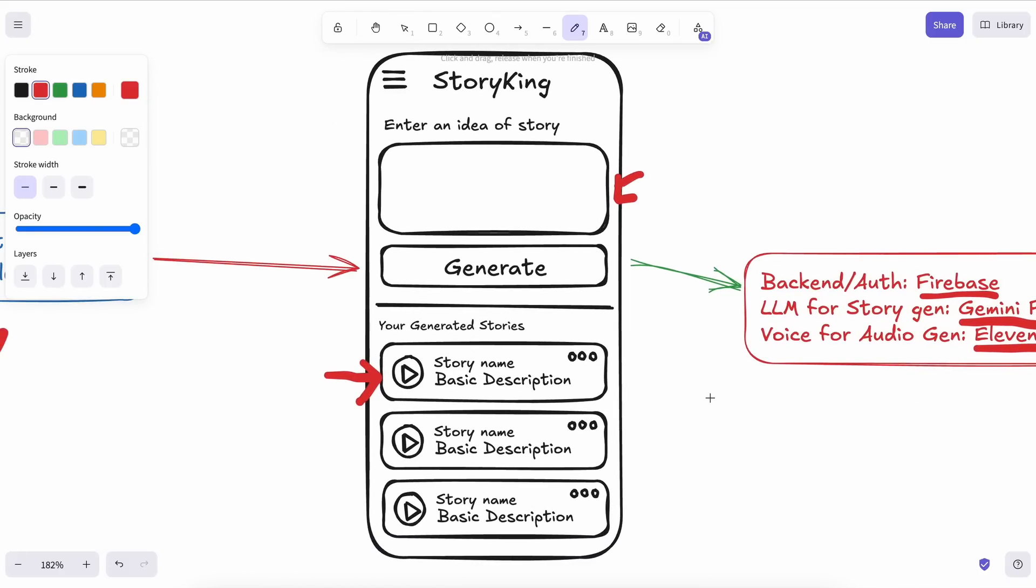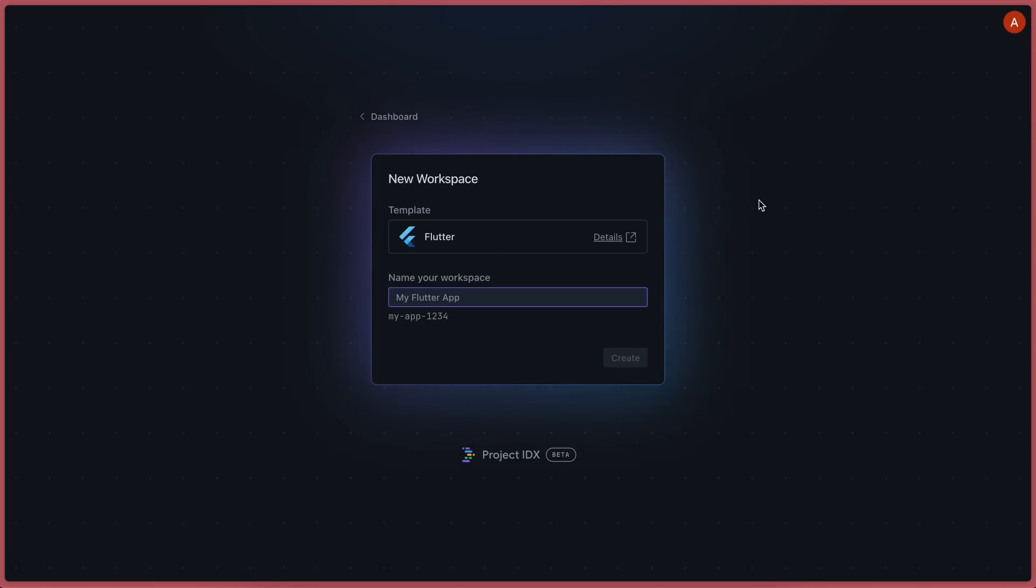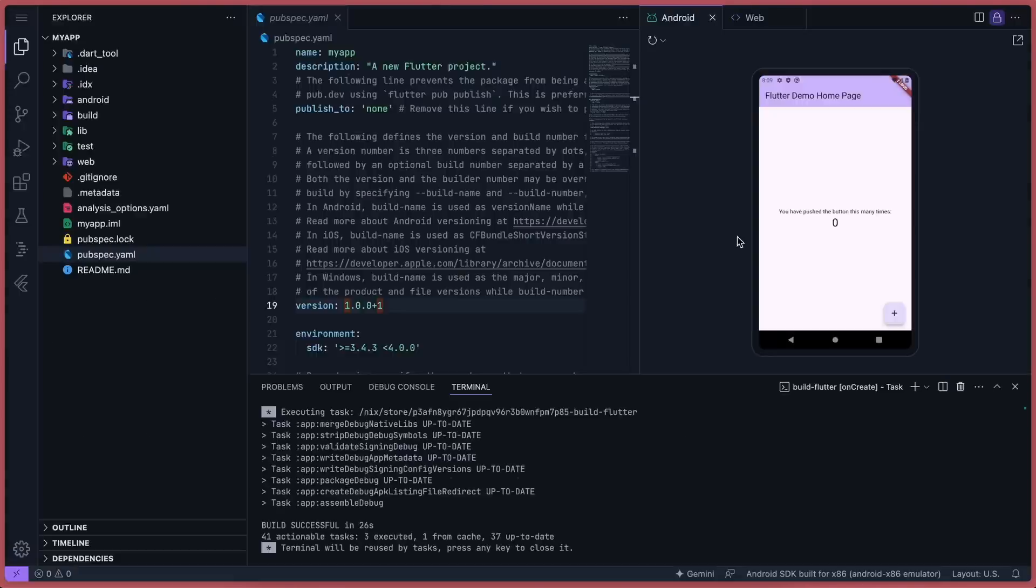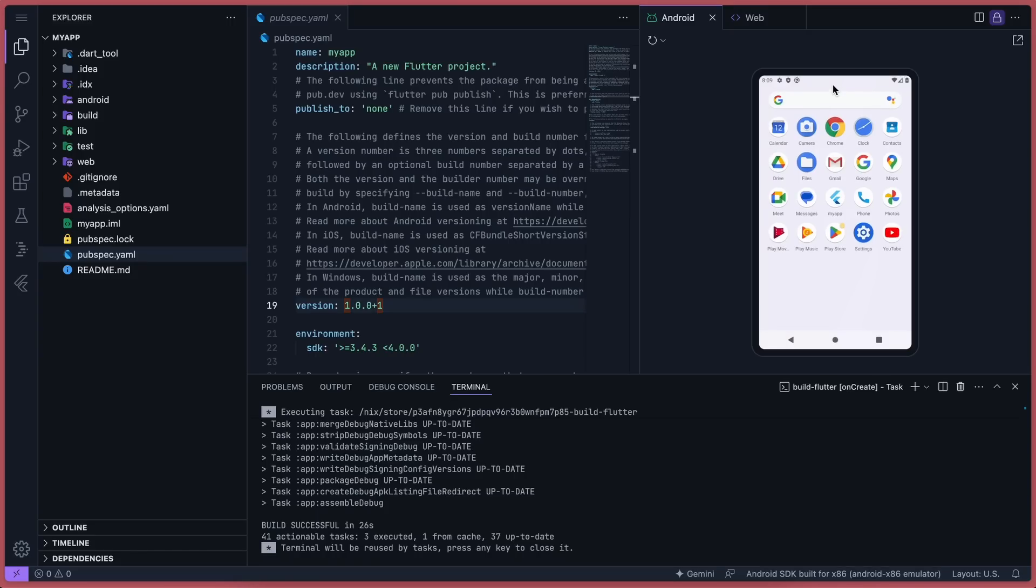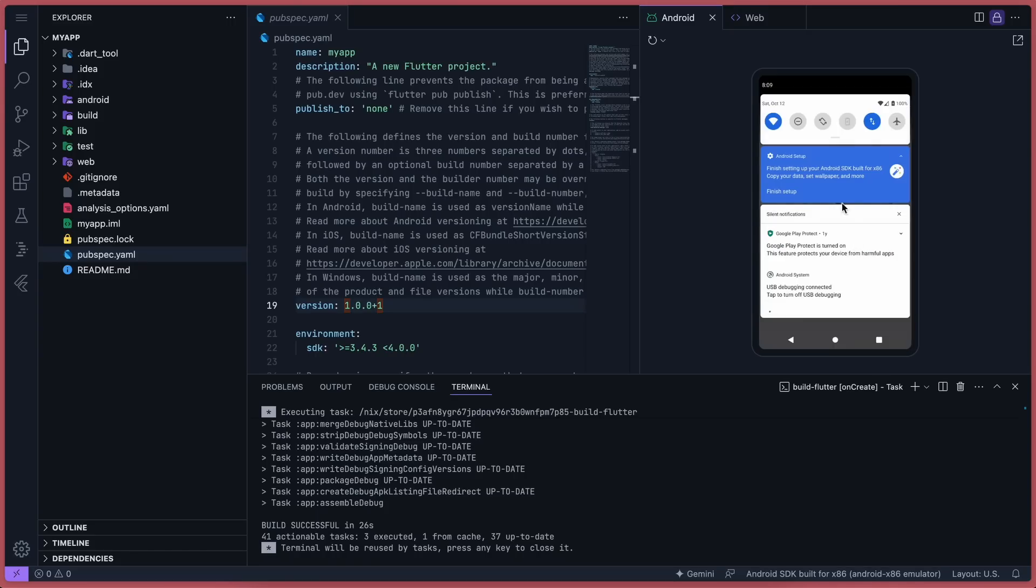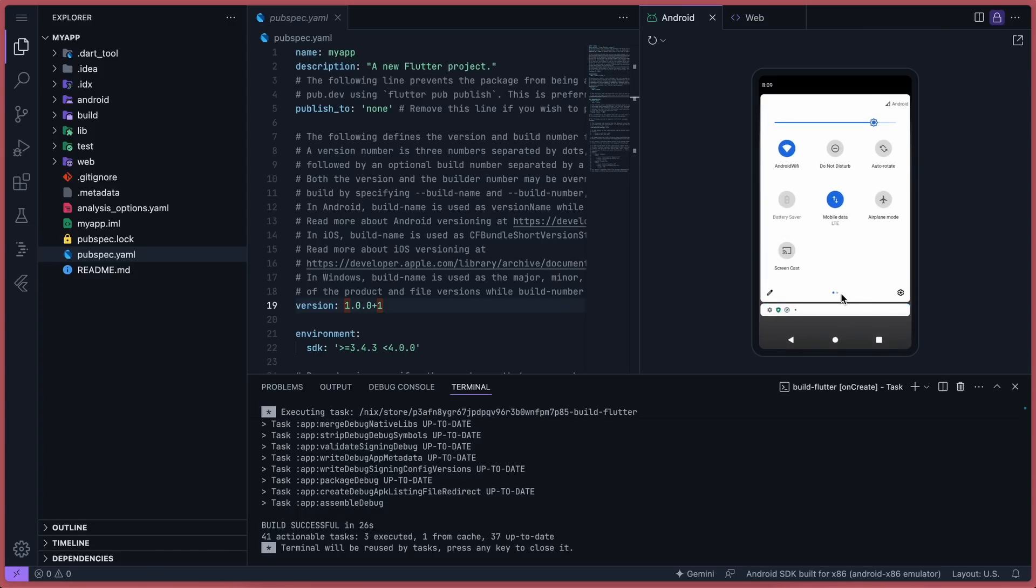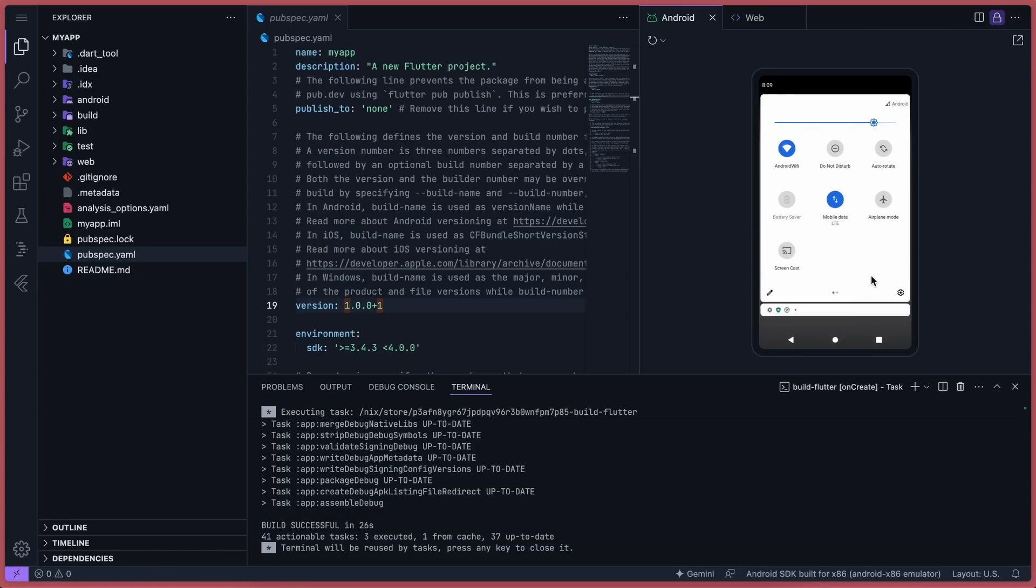First of all, go to Project IDX. Here, create a simple Flutter project. Once you've done that, it will start getting created. Once it's created, you'll see a VS Code-like interface. Here you have the code, and here you have the Android emulator. Yes, this is an actual Android emulator, and it works really well. So you're not limited to just creating web apps in Project IDX. You can create native apps too.